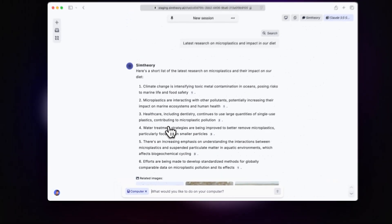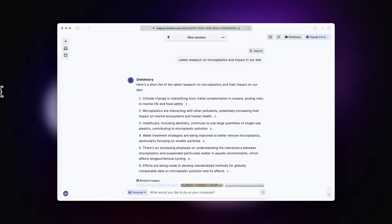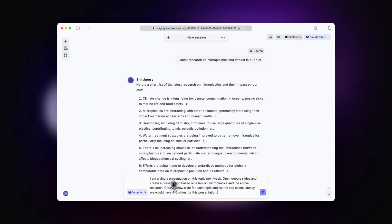we're going to click into our workspace computer and ask the AI agent to create a presentation. I'm saying, I'm giving a presentation next week on this topic, open Google Slides and create a presentation based on a talk on microplastics and the above research. Create a new slide for each topic and list the key points. Ideally, we would have four to five slides for this presentation.